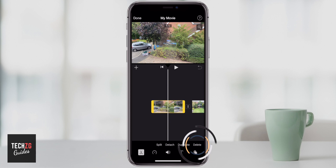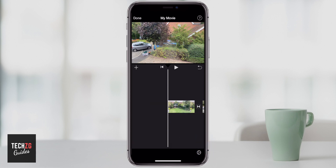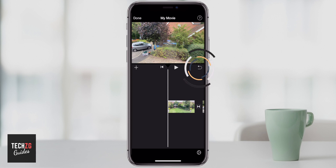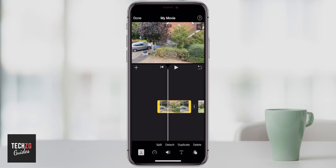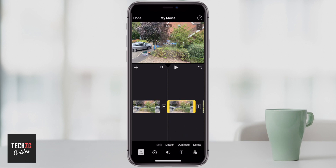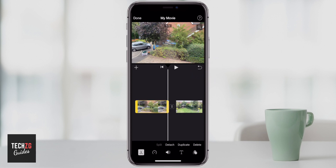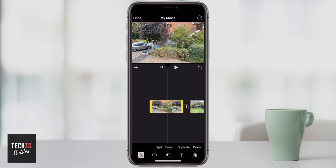If you press delete, the entire clip will go. You can press undo to get that back though. Highlight the clip once more and come down to the scissor icon again. Duplicate will literally just copy and paste that clip — so we can do that, we now have two of that. I'm just going to undo that one.